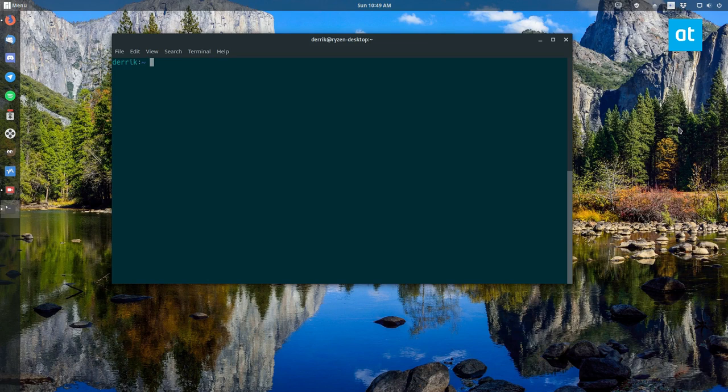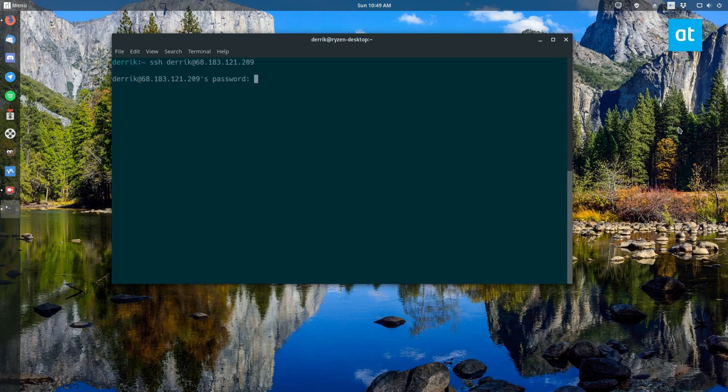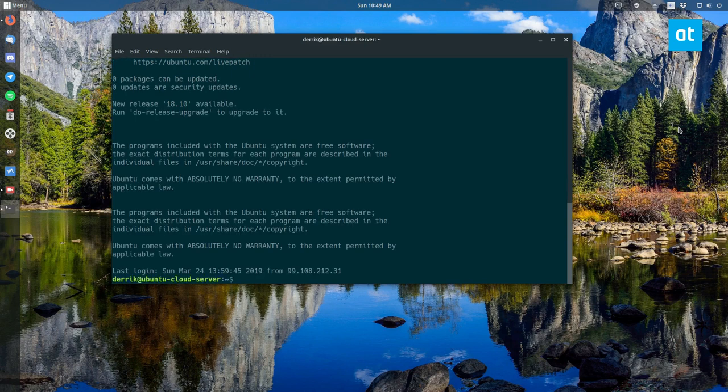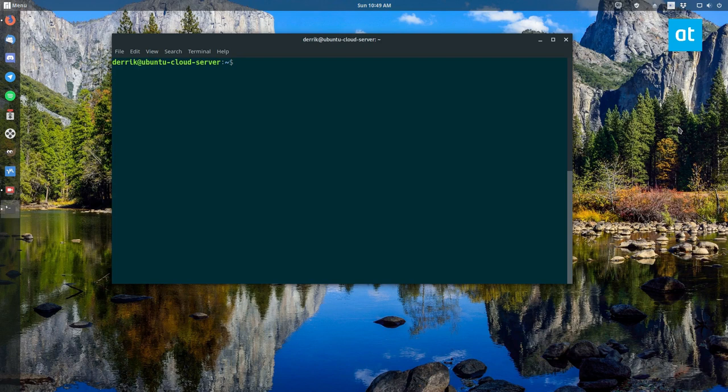So to start off, you're going to want to log into your server. If you're using a VM, you can open that up, or you can SSH in like I'm about to do and log in. Once you log in, you can install the packages that you need.